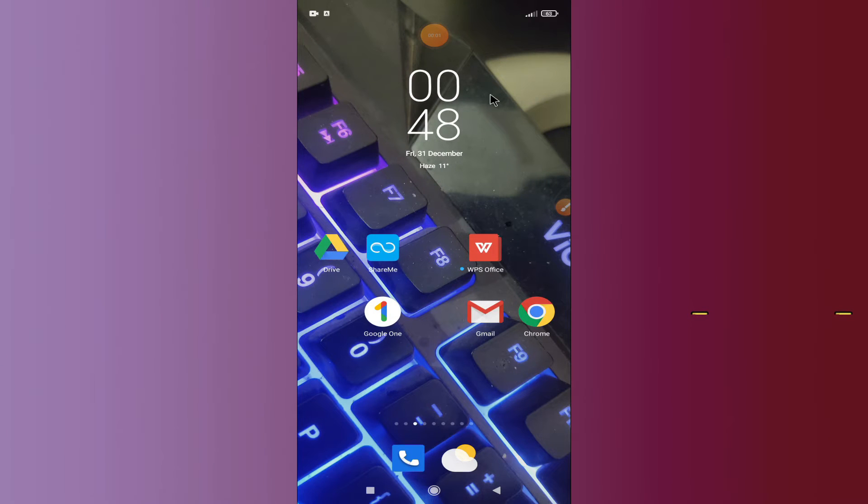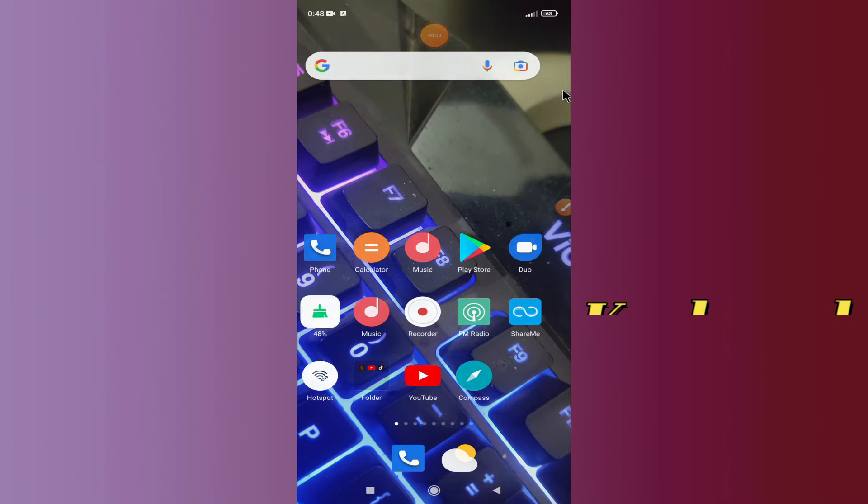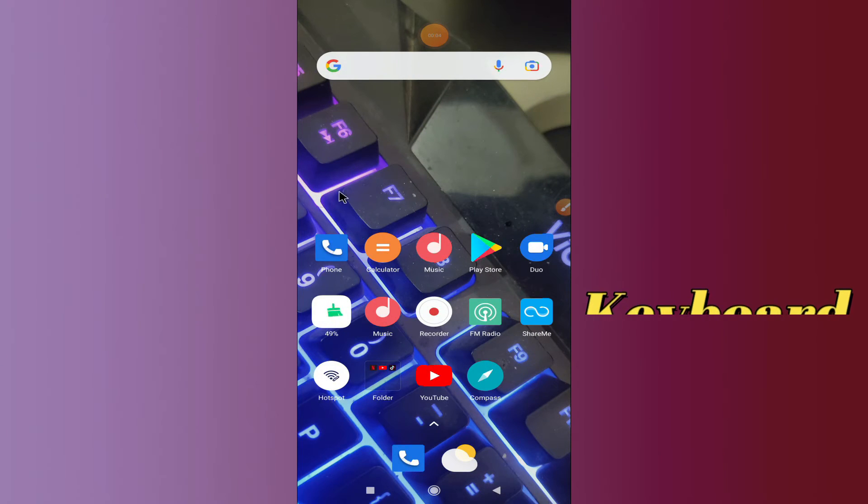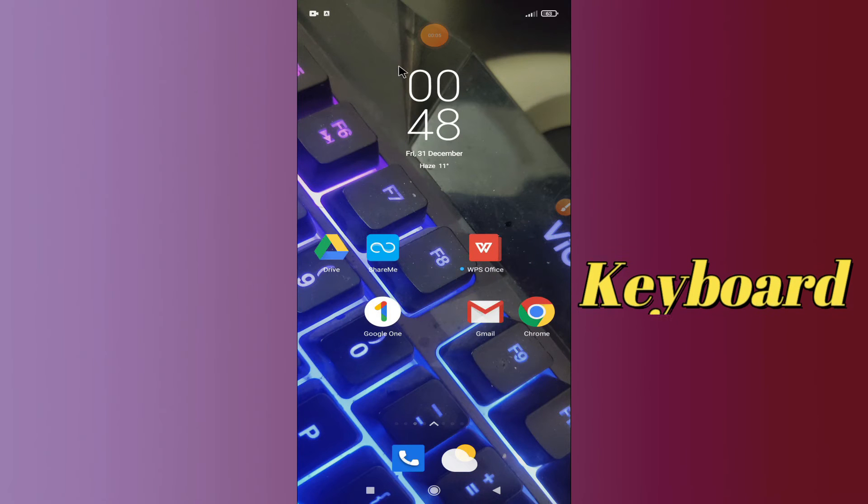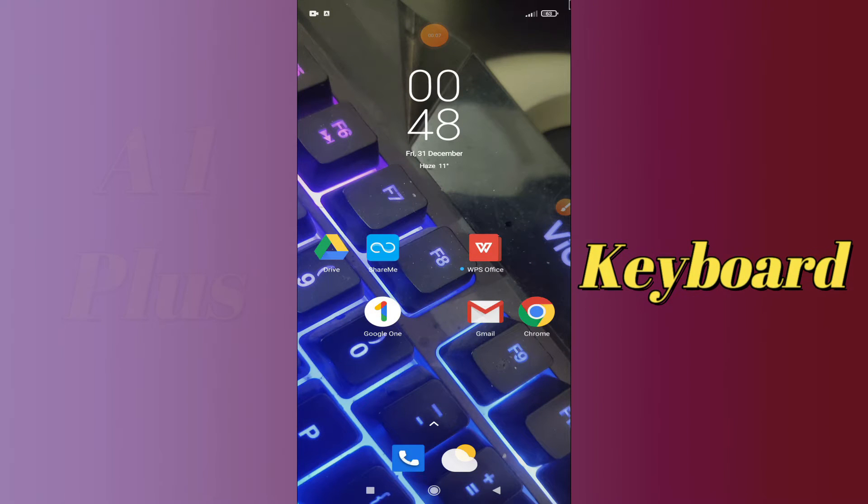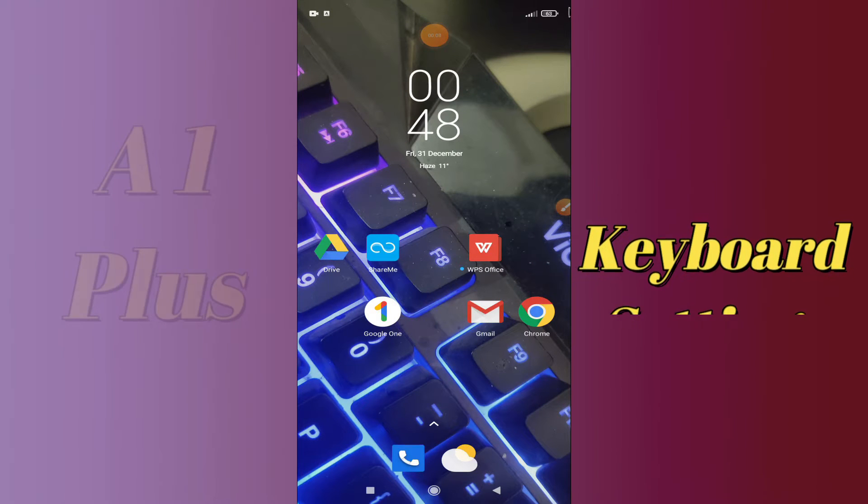Hello everyone, hope you're doing great. Welcome to my YouTube channel. In today's video, I'll be talking about the keyboard settings of your device, Redmi A1 Plus.